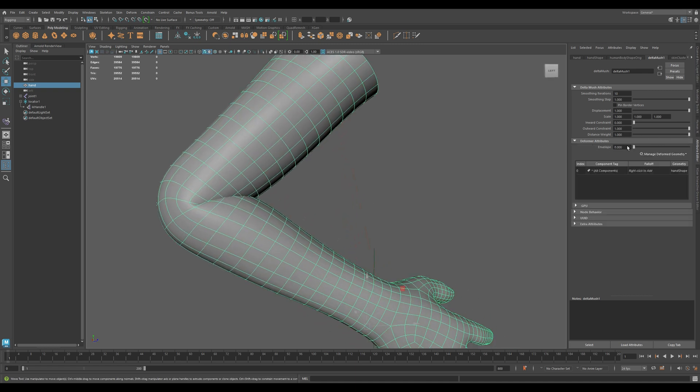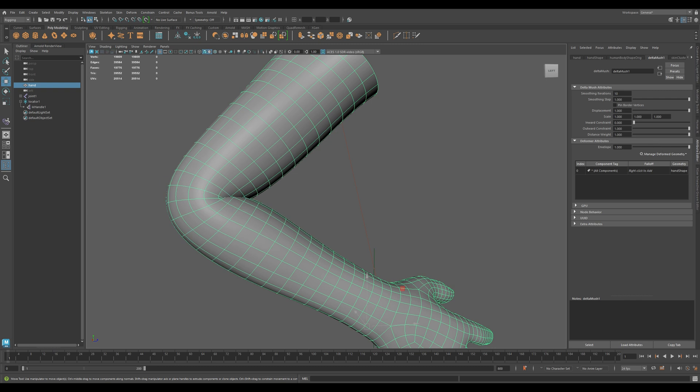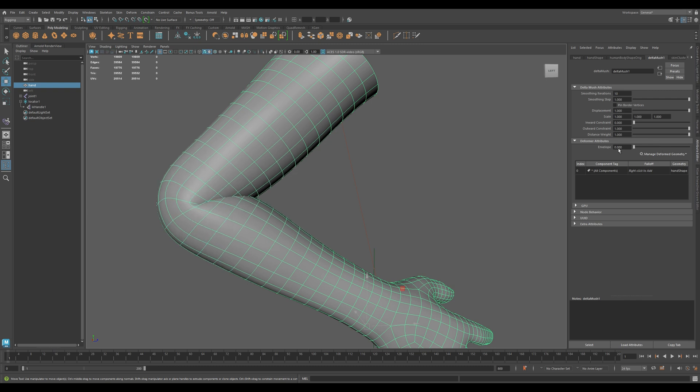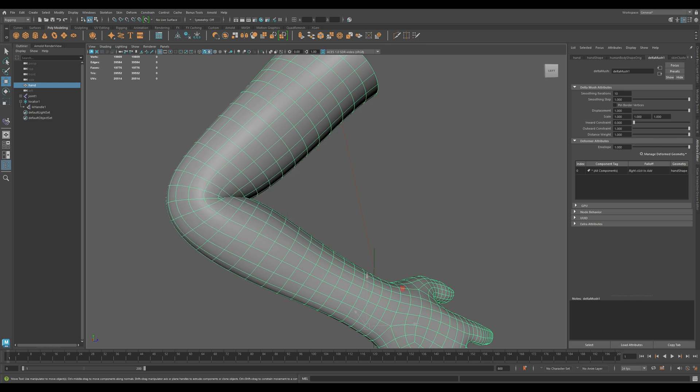Envelope controls the overall strength of the deformer. Set it to 0 to disable or key it for animation control.